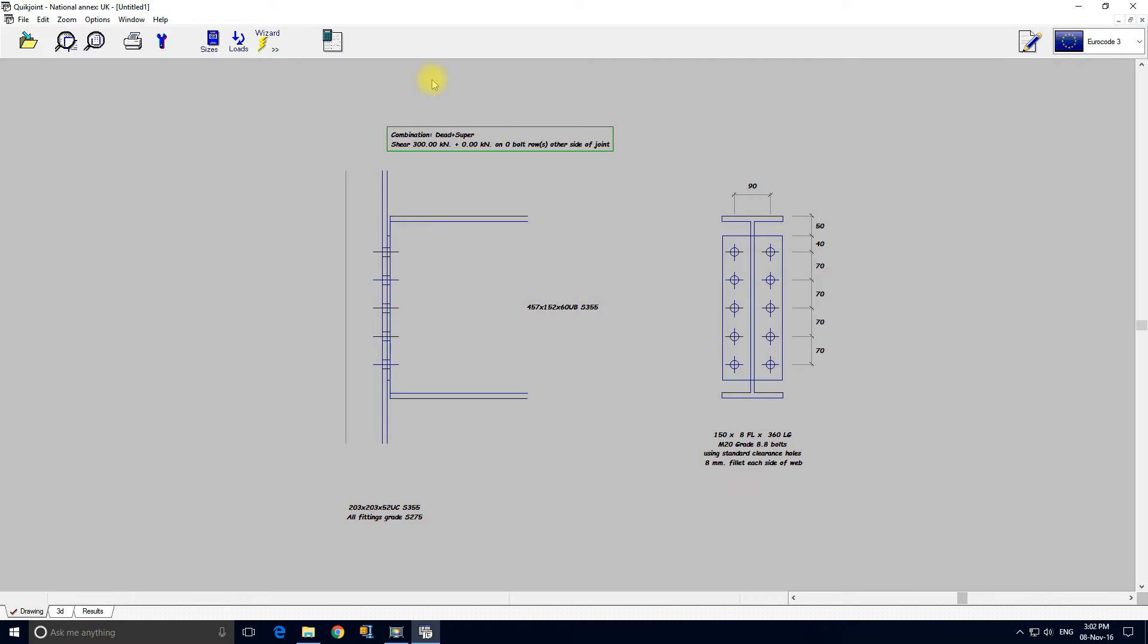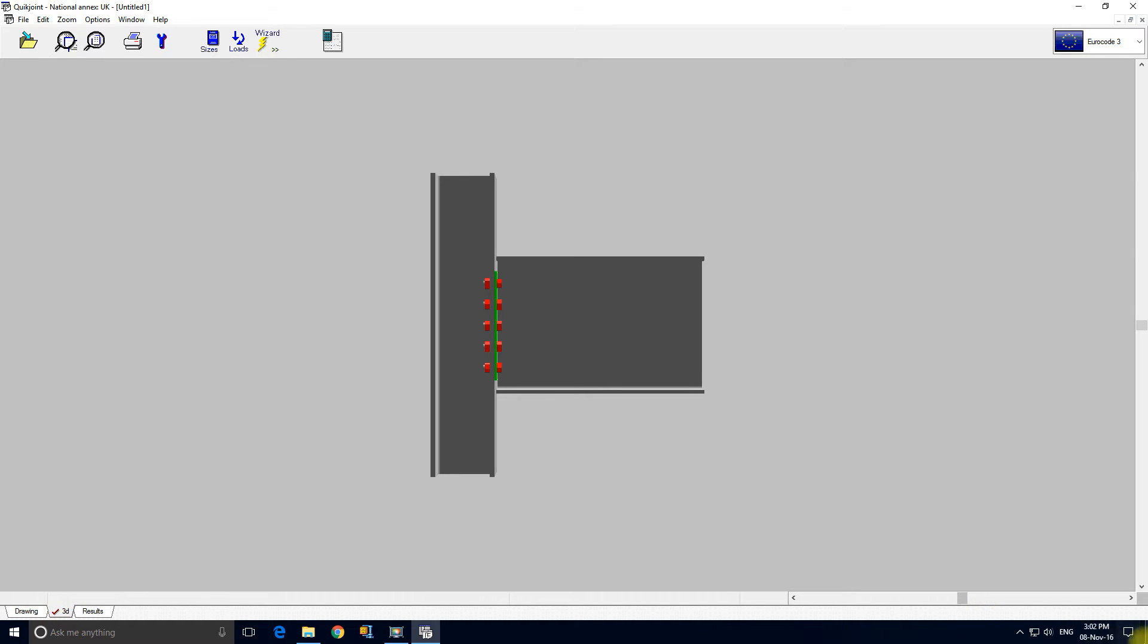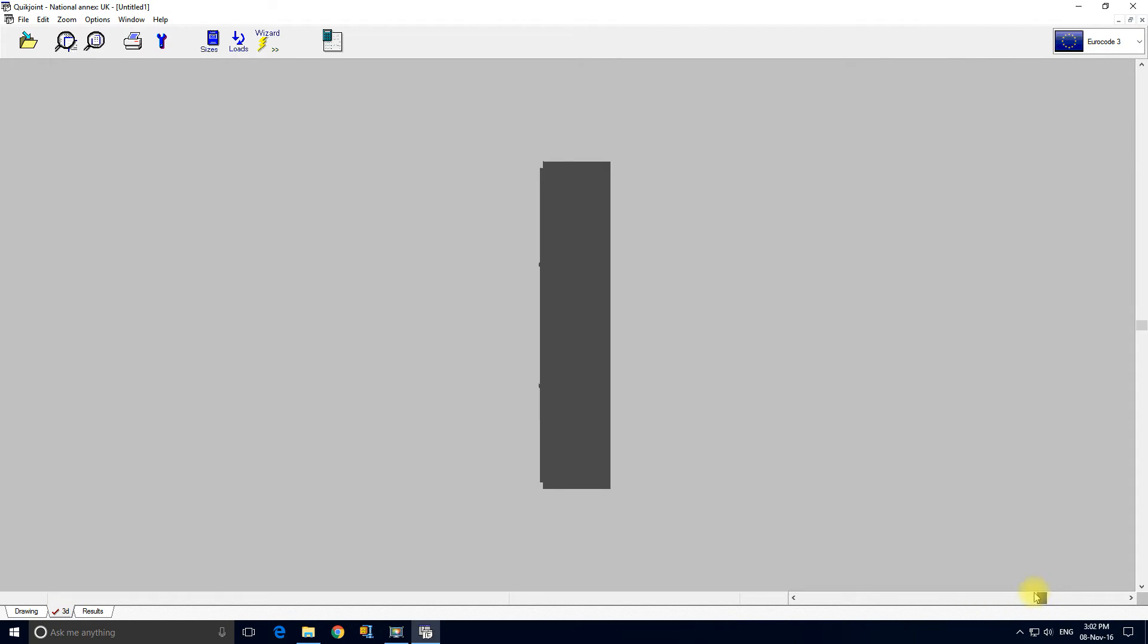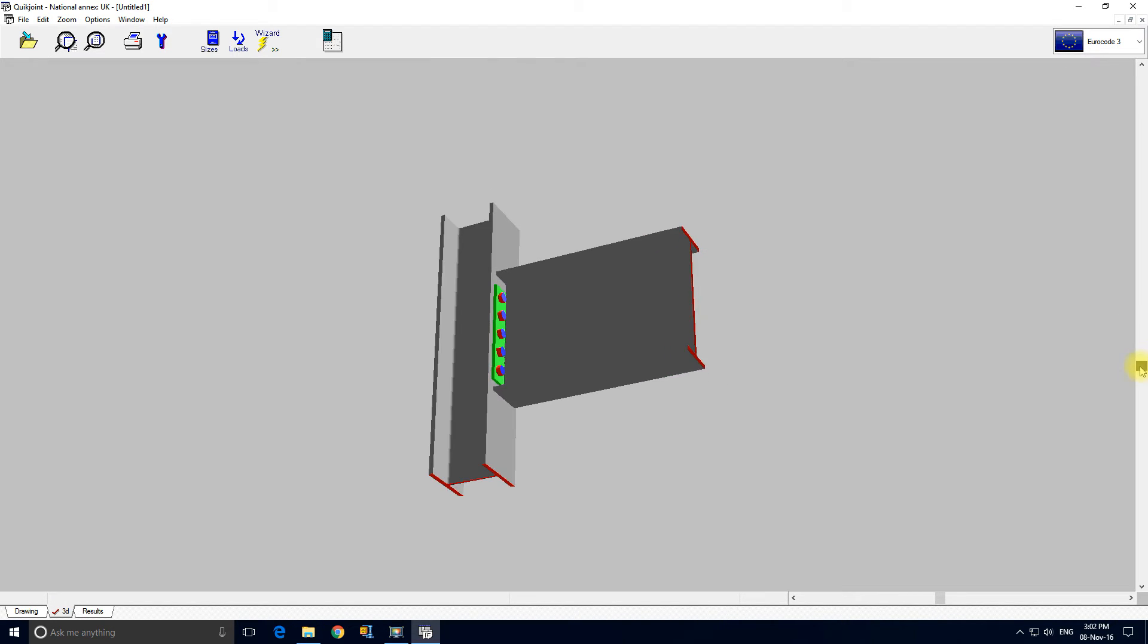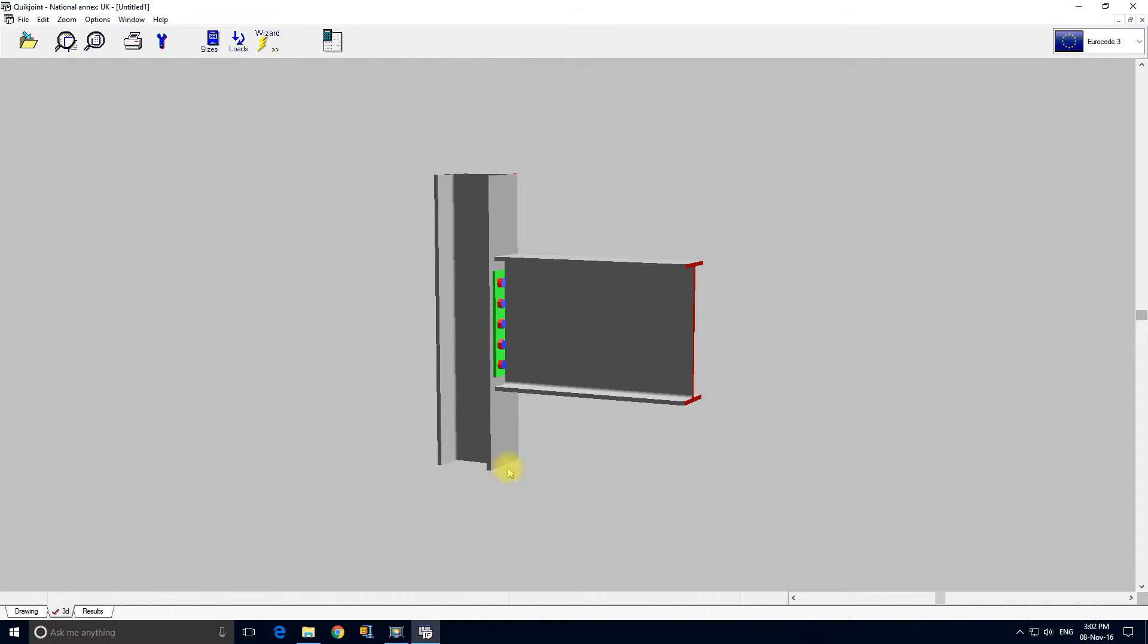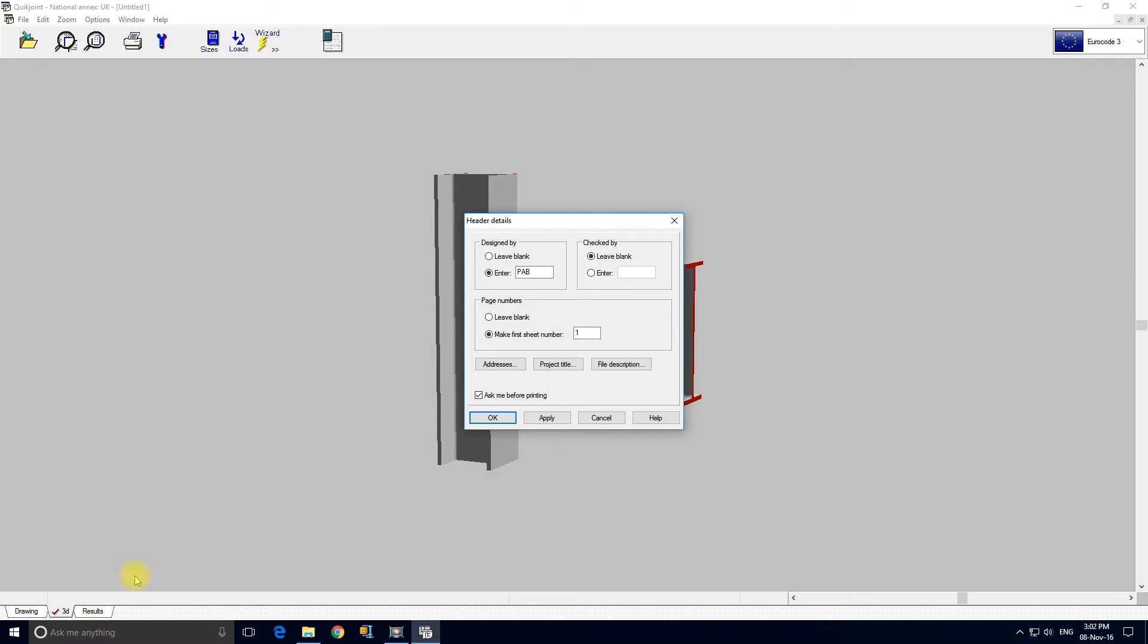So that's our first connection designed. We've got a 3D view. It's quite pretty. On the more complex connections it can be useful for looking for bolt clashes. And if we want to see the printed results we just hit the results tab.